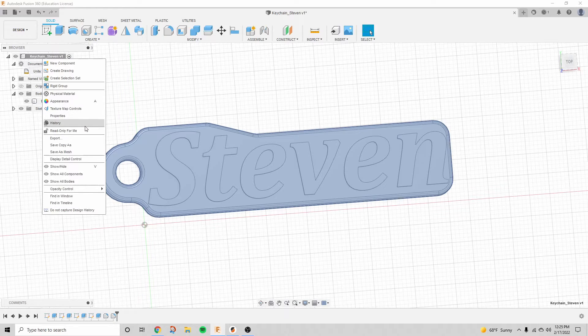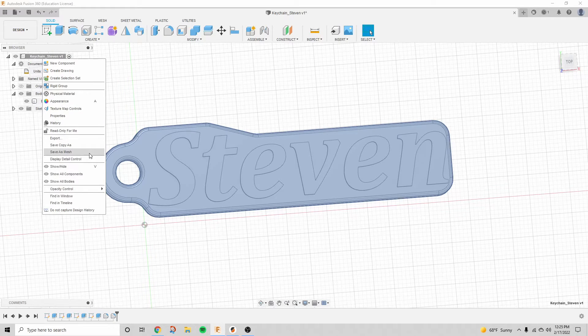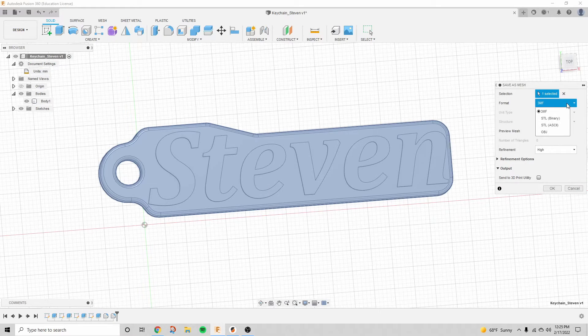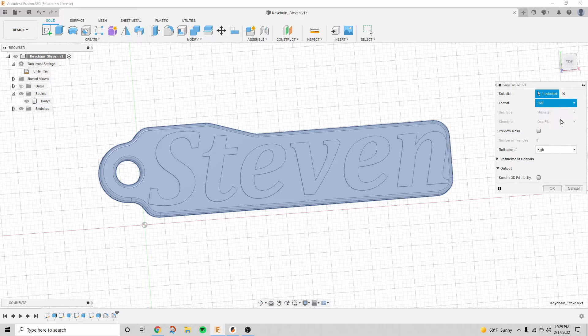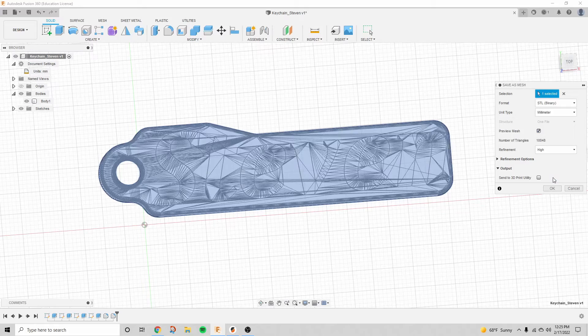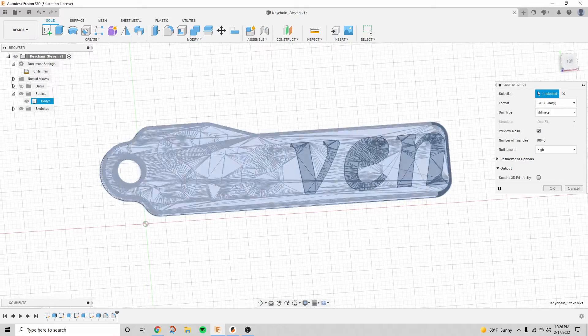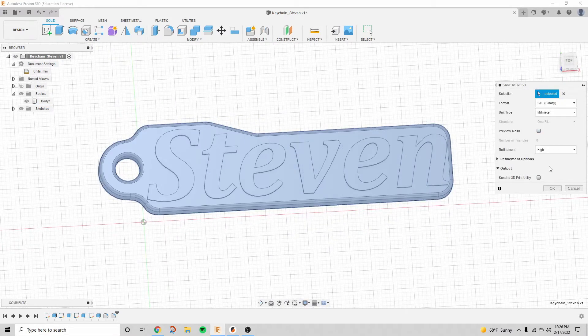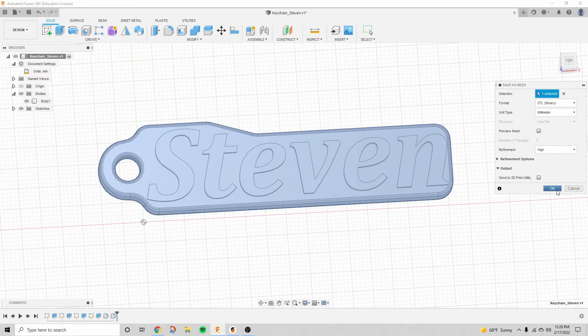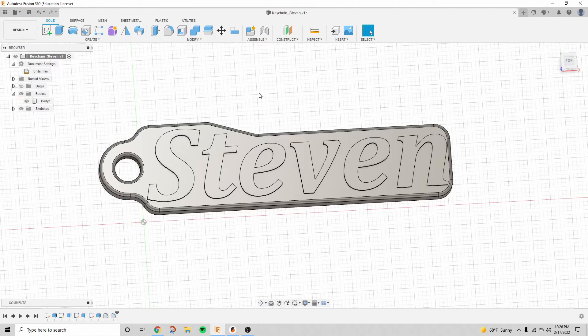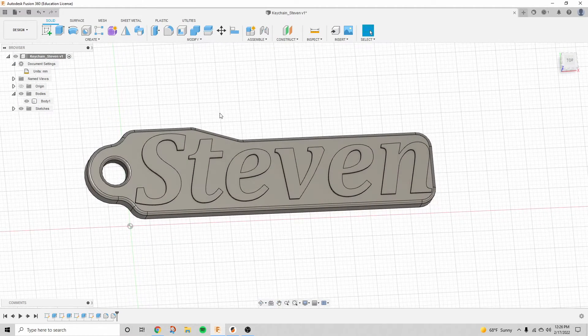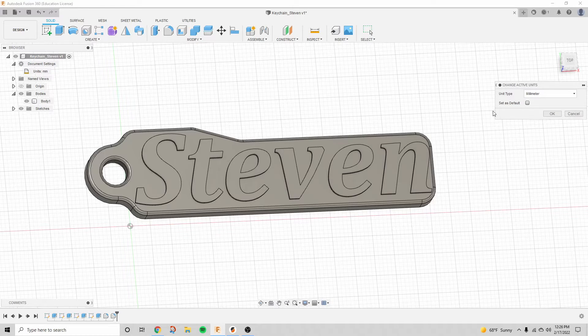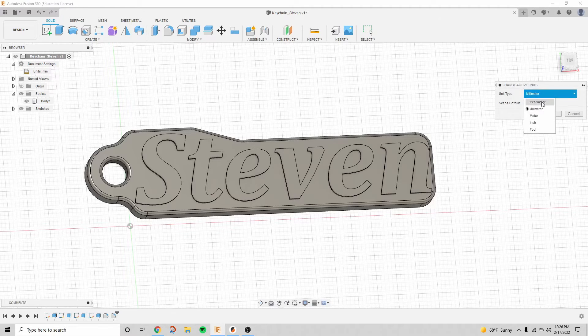So now we're going to right click on the body and we're going to click save as mesh, and under the format, we're going to click STL. Unit type millimeter, and then you can preview the mesh if you click on that. Looks all right, so we're going to hit OK. And then now we're just going to save it to wherever you want it to, basically, and change the units back to inches now if you want.